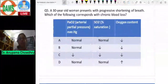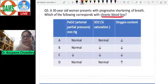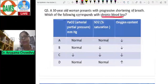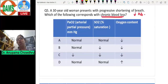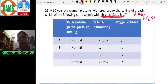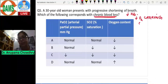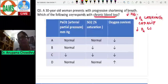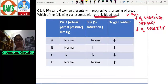Question five: a 30-year-old woman with progressive shortness of breath — which corresponds with chronic blood loss? In chronic blood loss, there is definitely a decrease in hemoglobin, which causes a decrease in the oxygen carrying capacity and a decrease in the oxygen content of the blood. However, the important point is what happens to dissolved oxygen.